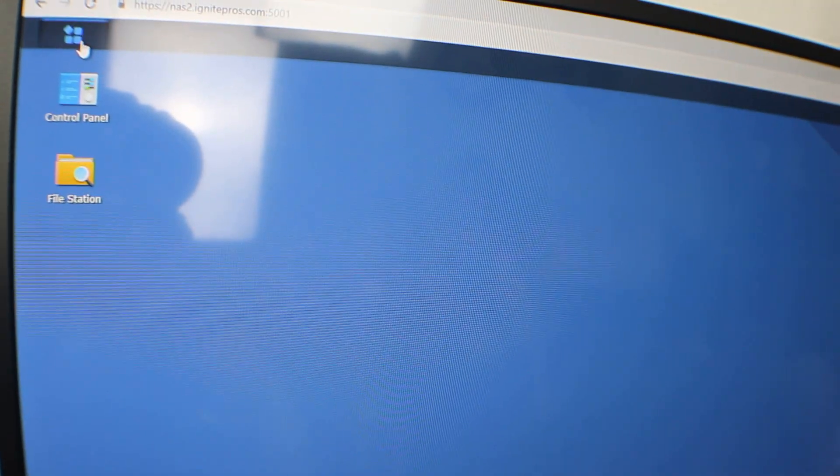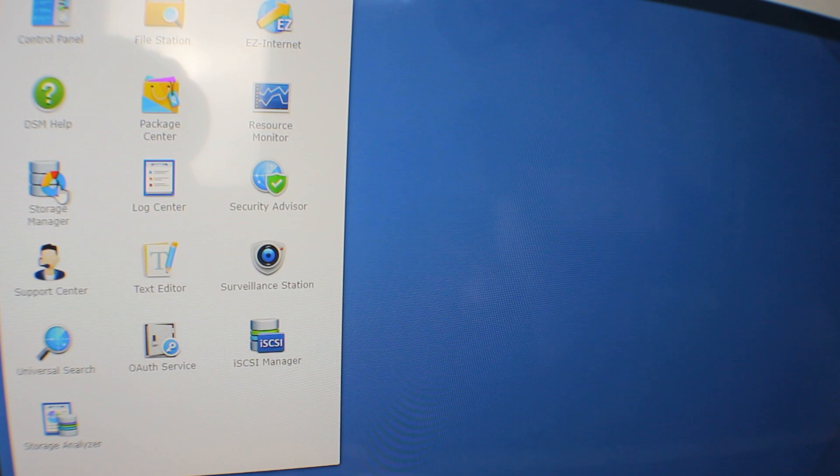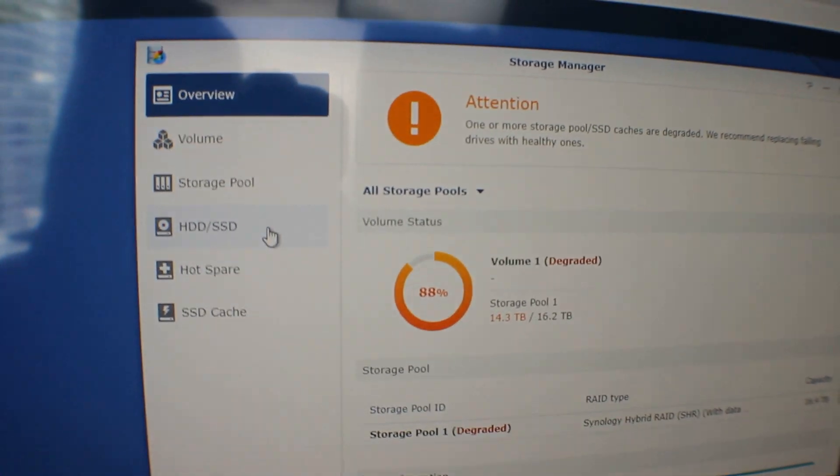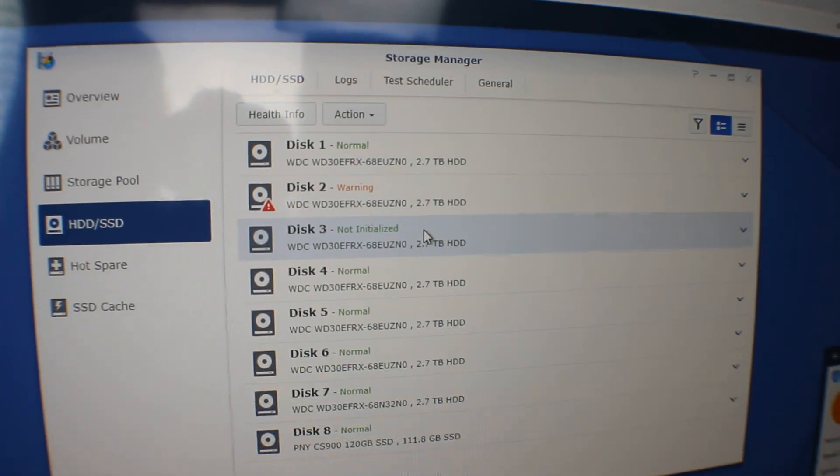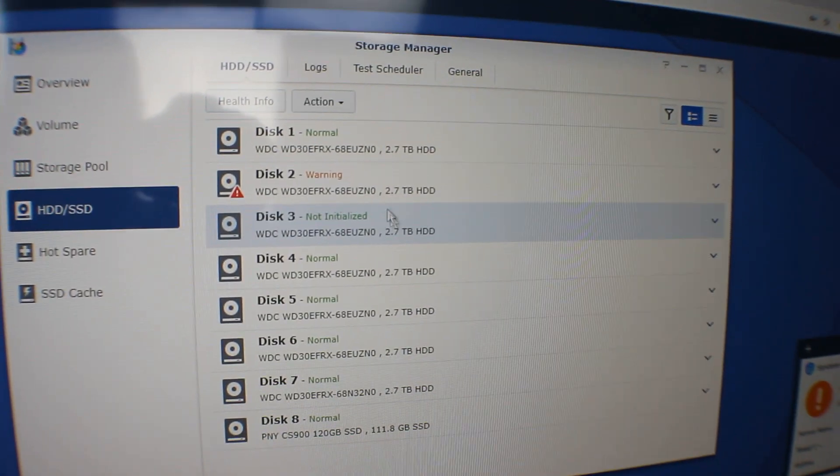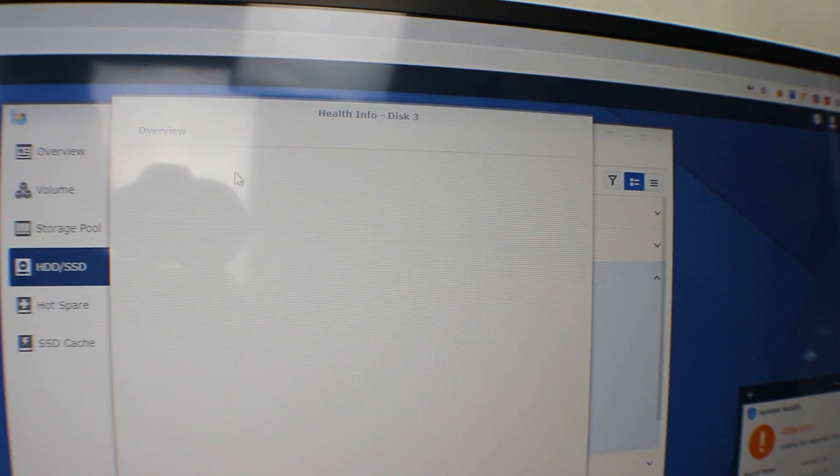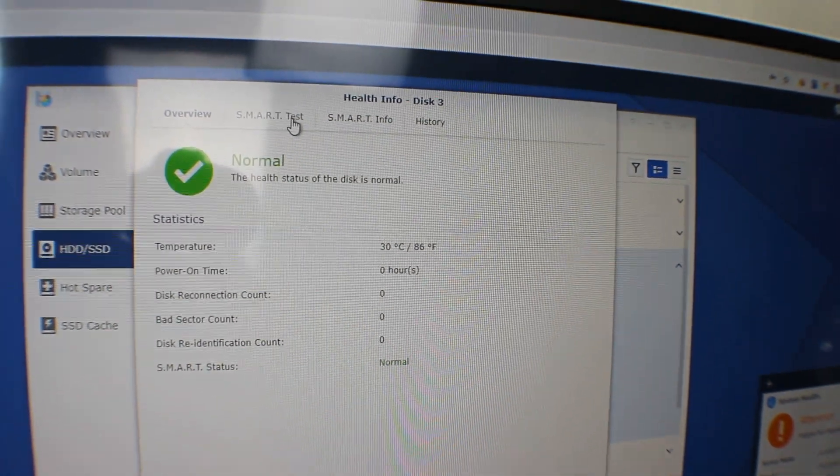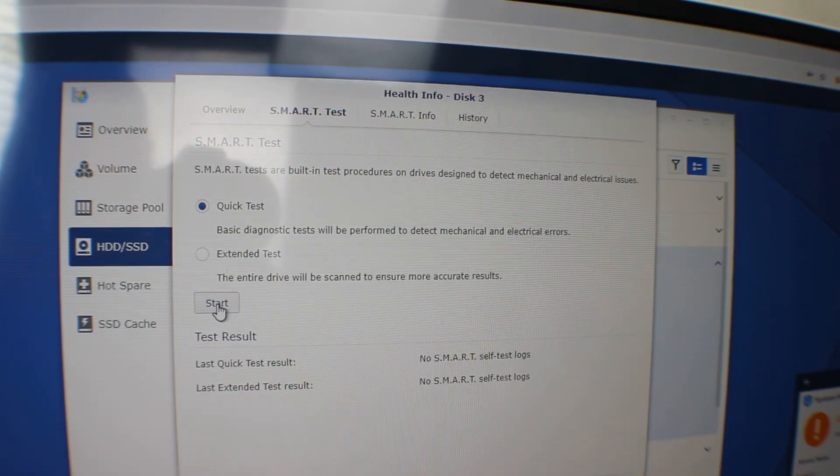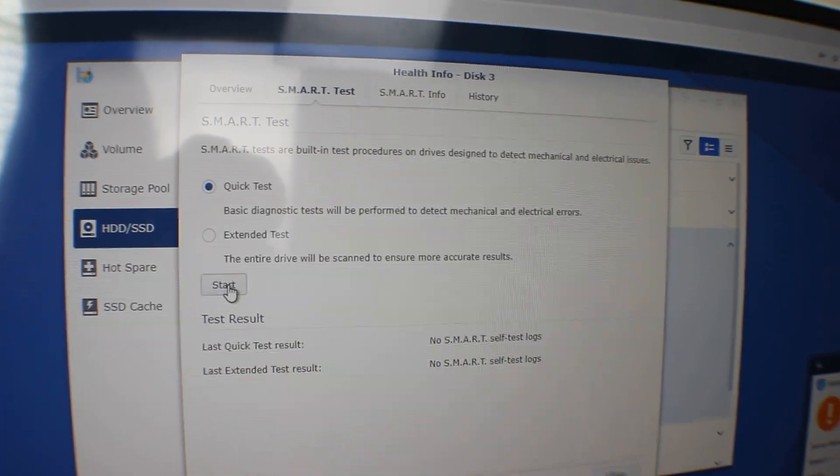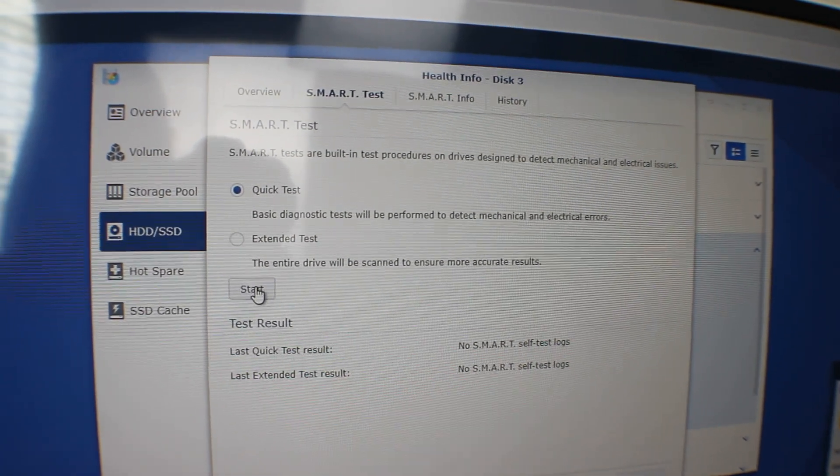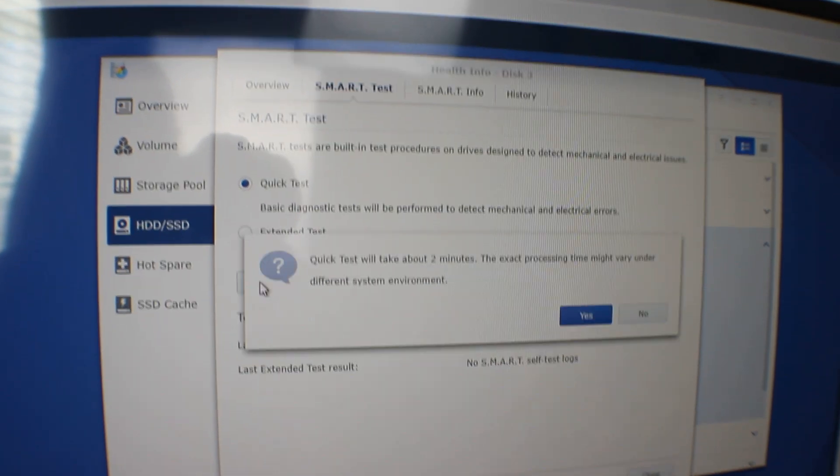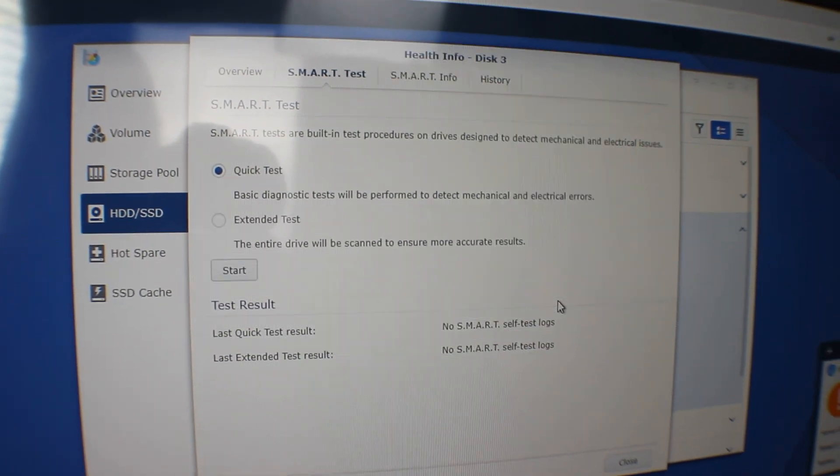Alright, so we're back at our computer. You want to go to start and then you go to storage manager. When storage manager comes up, you're going to hit hard drive and SSD. Once that shows up, we're going to go to disk 3 because that's the disk that we just replaced. And then you're going to click on health info, go to SMART test, and then we can just do a quick test. Some people like doing the extended, but the quick test will be faster. So we just hit start, hit yes.